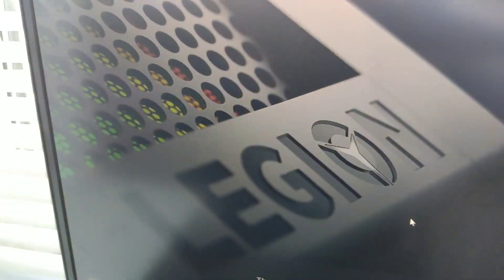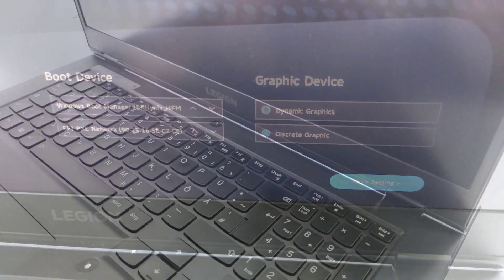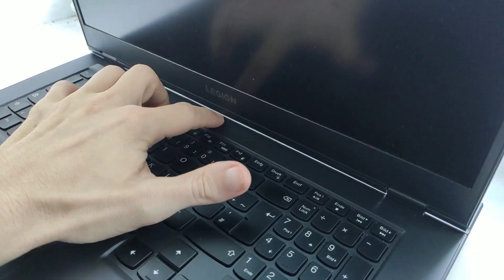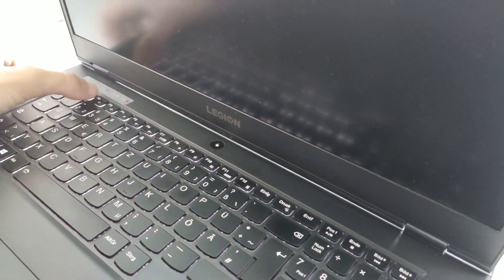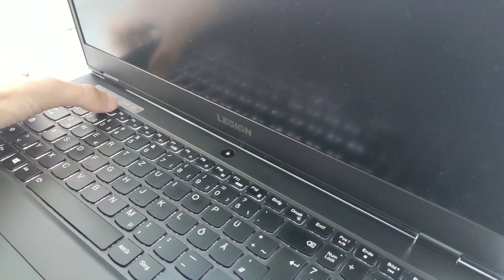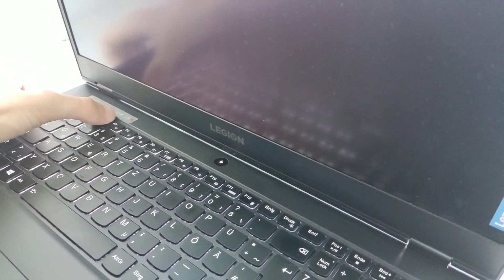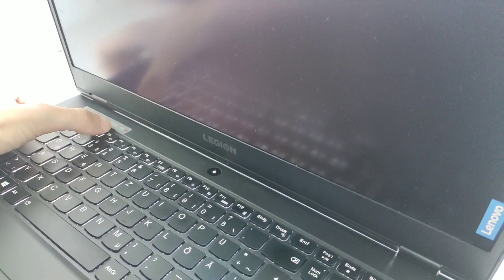You can also get into the BIOS in the standard way by pressing the F2 button many times when starting the laptop.